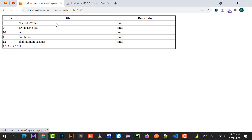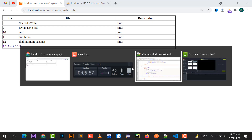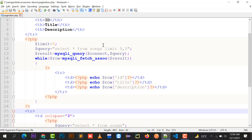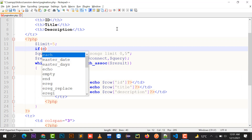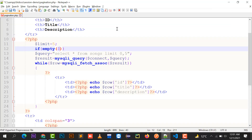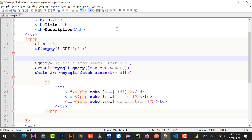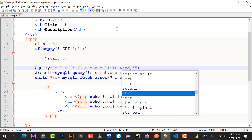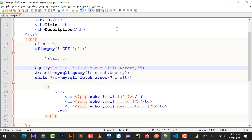The page refreshes and the numbered page links are displayed. In this way you can display the number of pages that will hold all 40 records from your database. Next, I'll put a condition: if empty($_GET['p']), then set start equals to zero and query SELECT * FROM songs LIMIT start, limit — meaning if p is empty, start from record zero.